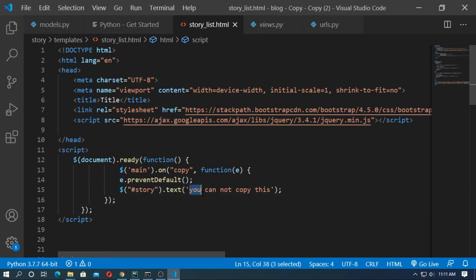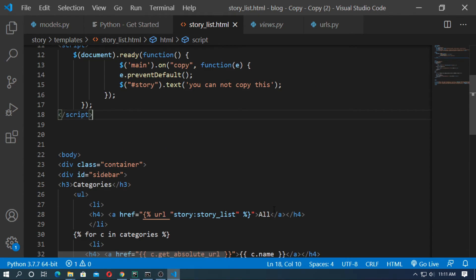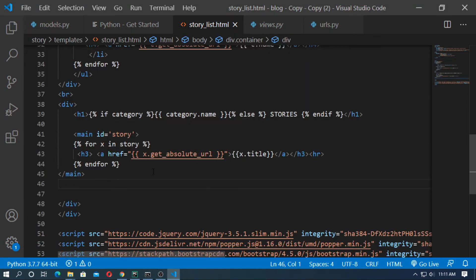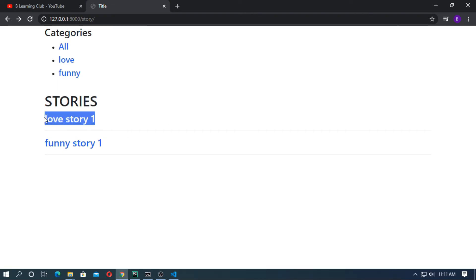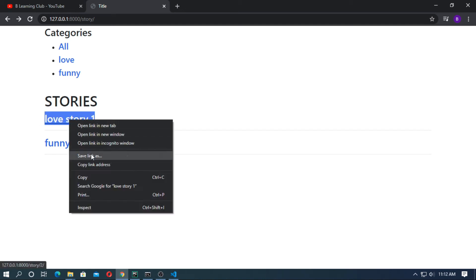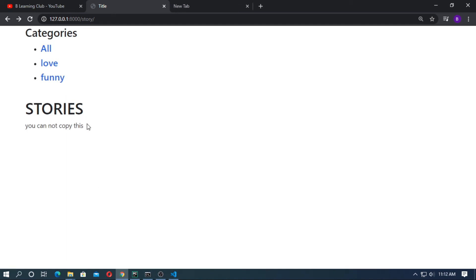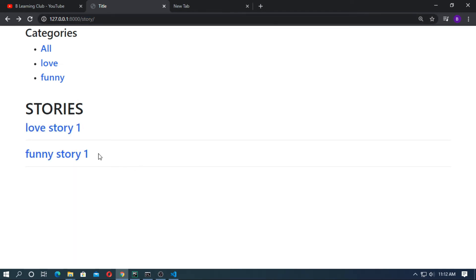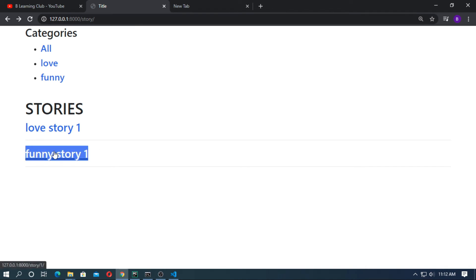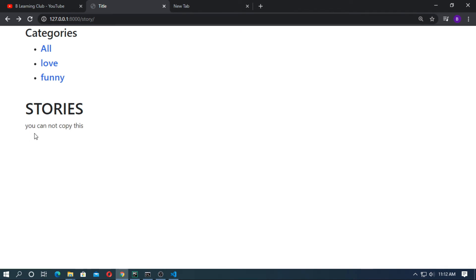This is only for the list page. Now run the server. When any user tries to copy the content, they can't. You can see the message 'you cannot copy this'. If you right-click and click copy, you again see 'you can't copy this'.